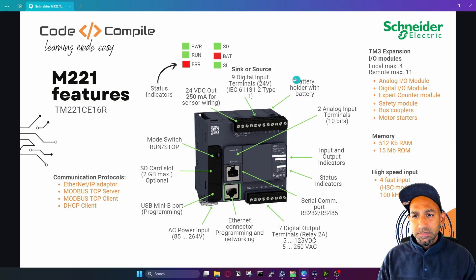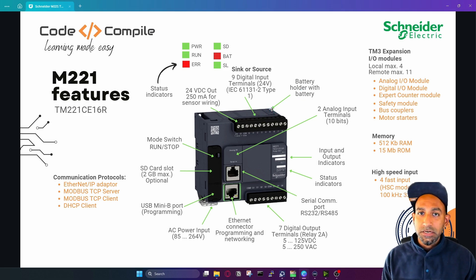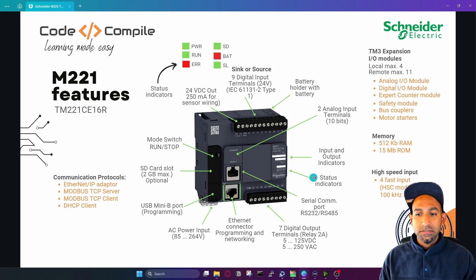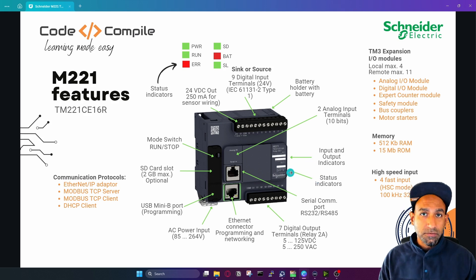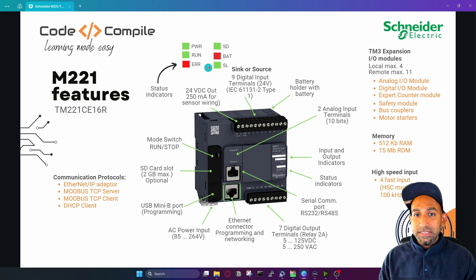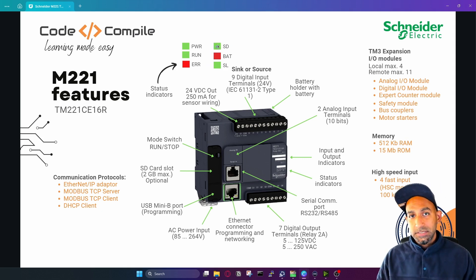On the top you will see a battery holder with a battery. When you buy a PLC, it comes with a battery already inside. Then you have some indicators for input and output indications, as well as status indicators. Status indicators tell you the current status of the PLC — if it's powered on, in run mode, has an error, the battery is gone, or if the SD card is working.